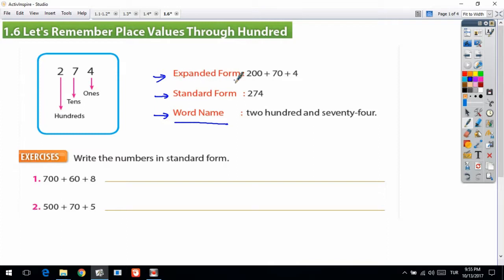Now, expanded form is a little bit different. For 274, you write 200 plus 70 plus 4. Expanded form means you write the number part by part. Let's look at 4 — 4 is in which digit? The ones digit.